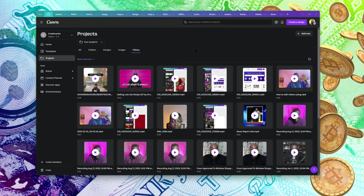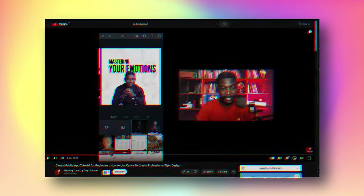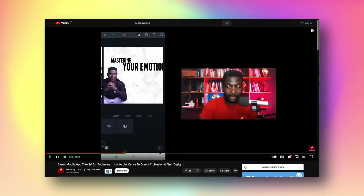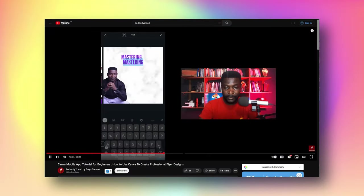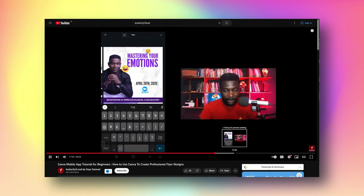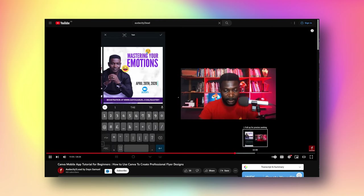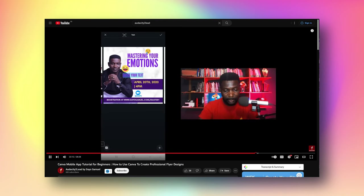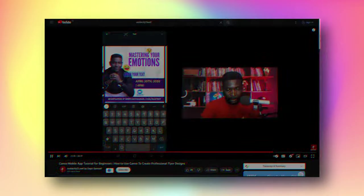I also need to mention that you can work, edit, and post from your phone. Here's a full tutorial of me designing live using my phone.